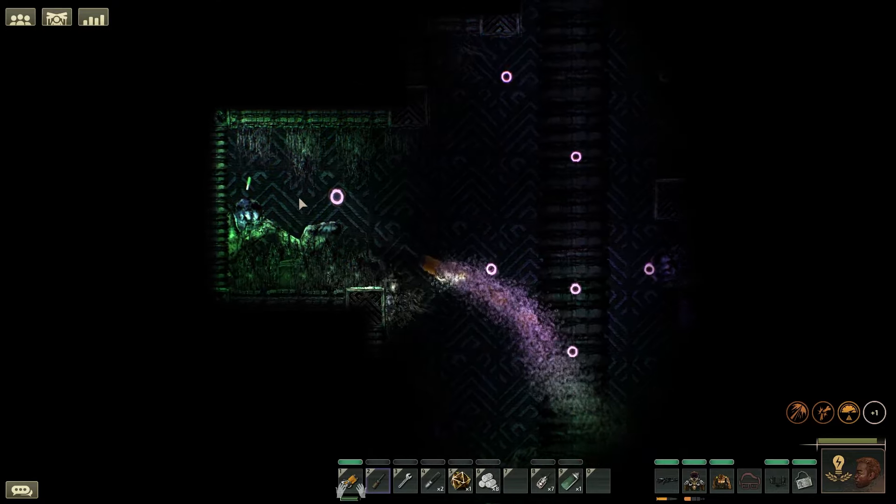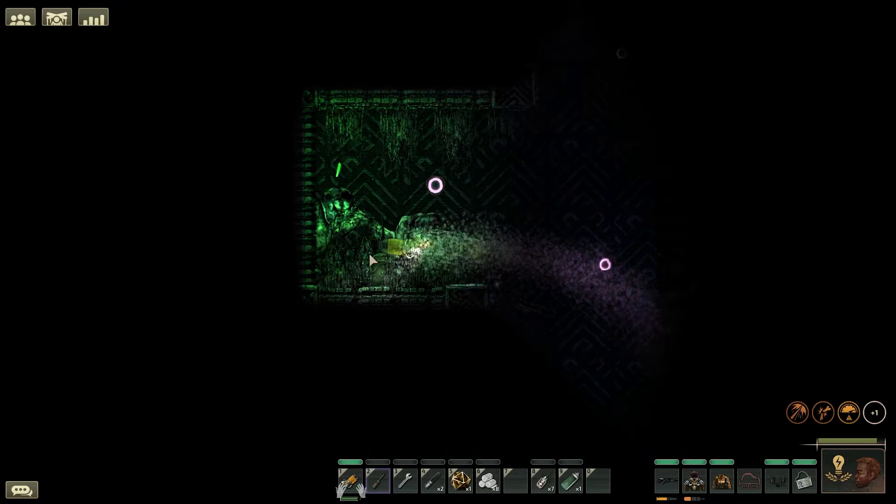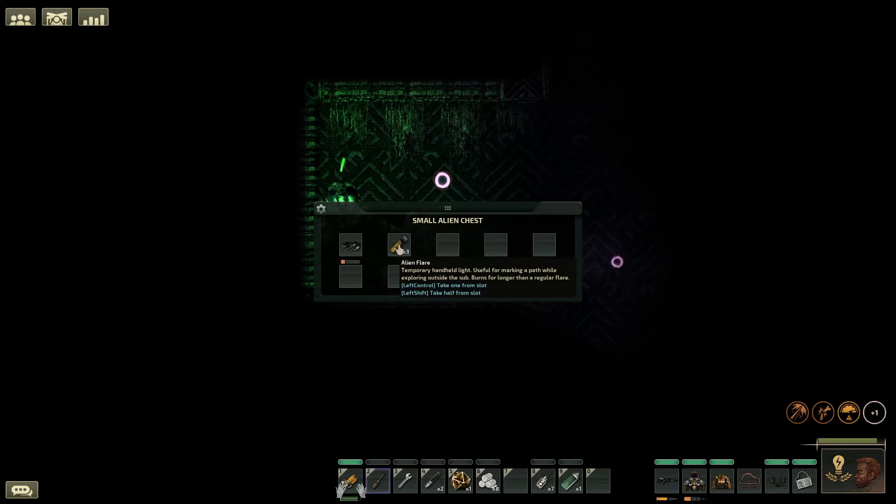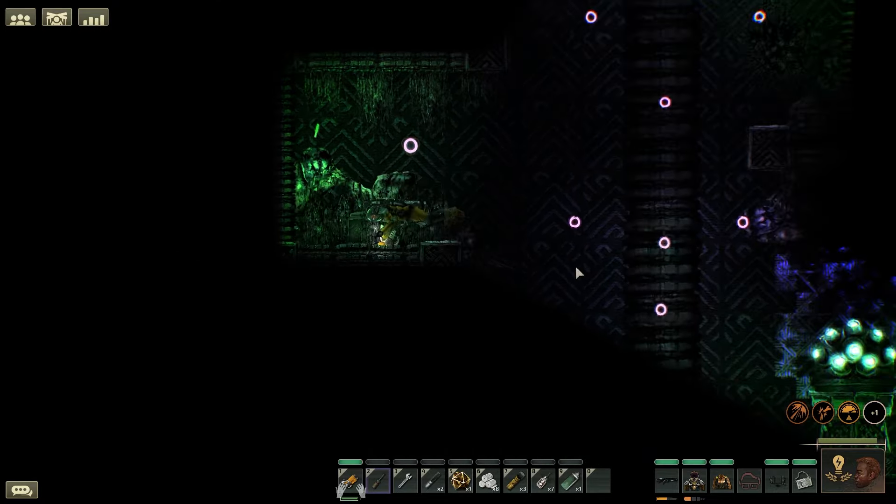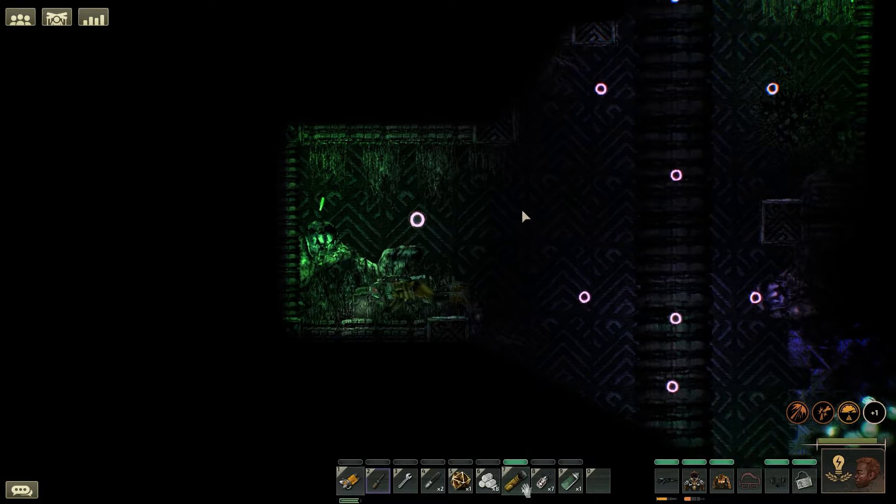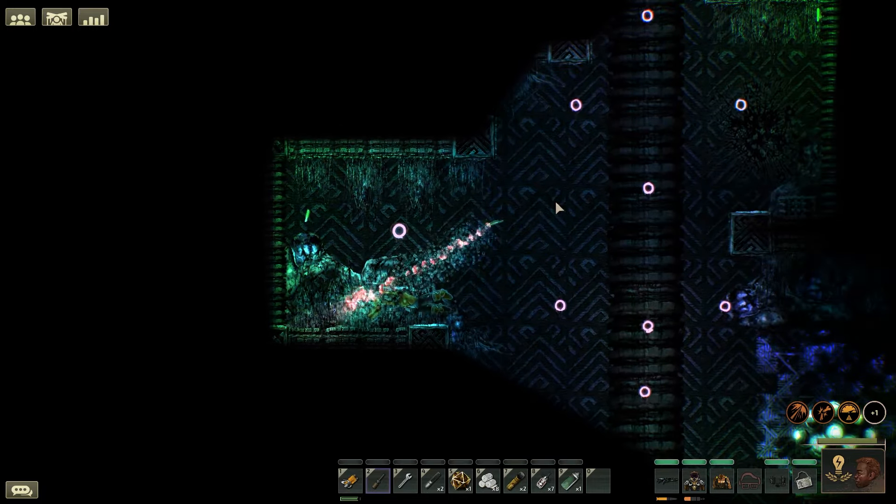And if you can find the super flares in the alien ruins, correctly named Alien Flare, these burn twice as long as the regular flares.